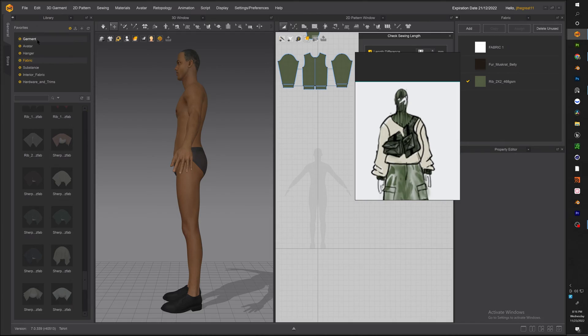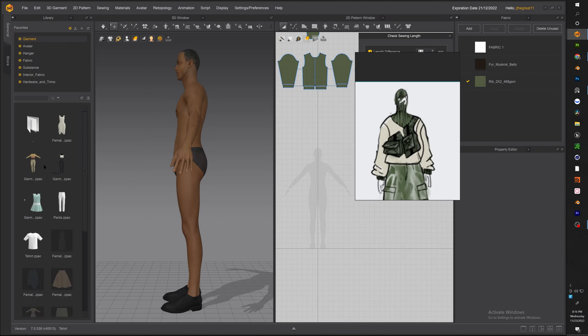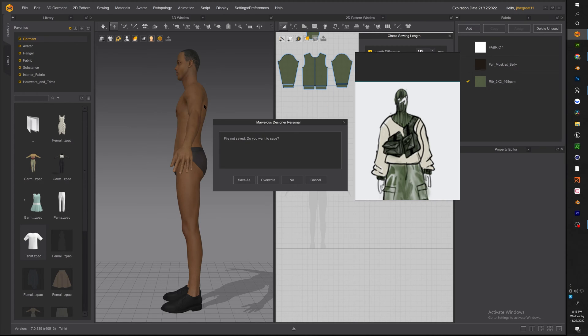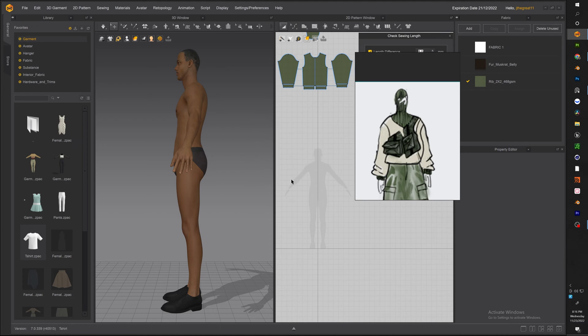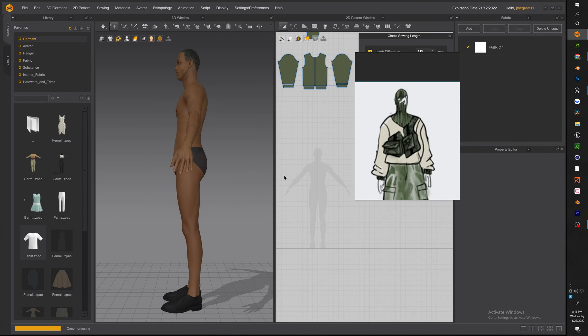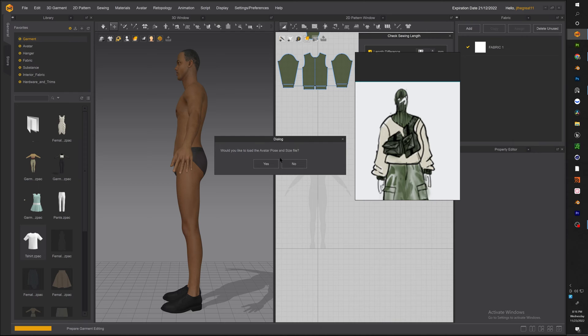Alright with Marvelous Designer open first thing I want to do is drag and drop our base pattern on our avatar. Just go click garment and double click and drag and drop the t-shirt pattern on our avatar.